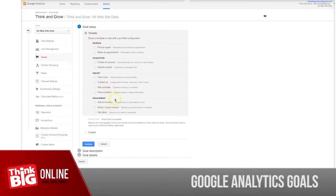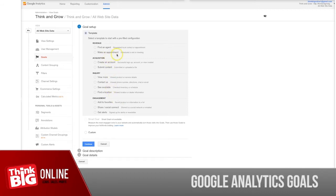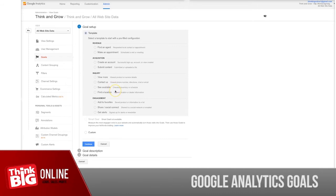Before you do this, what would you like to set up as a goal? Is it making appointments, registration, a contact us form submission, or something else? You have to think about it first before you create a goal.